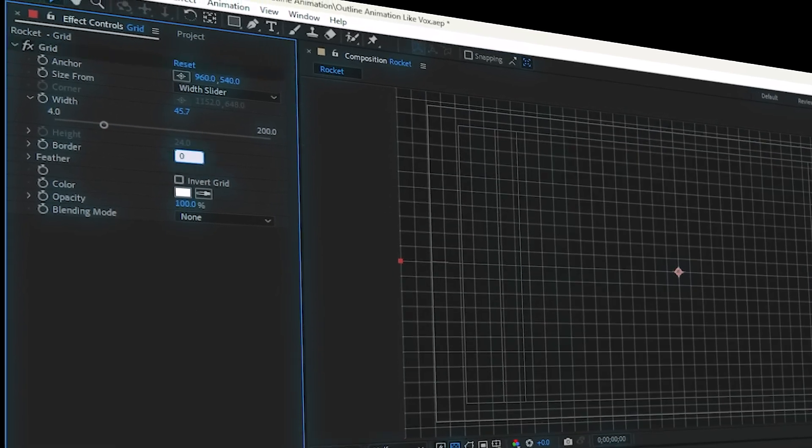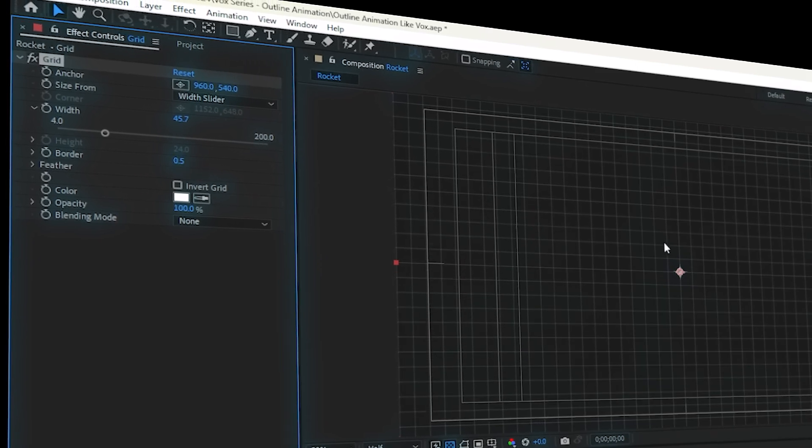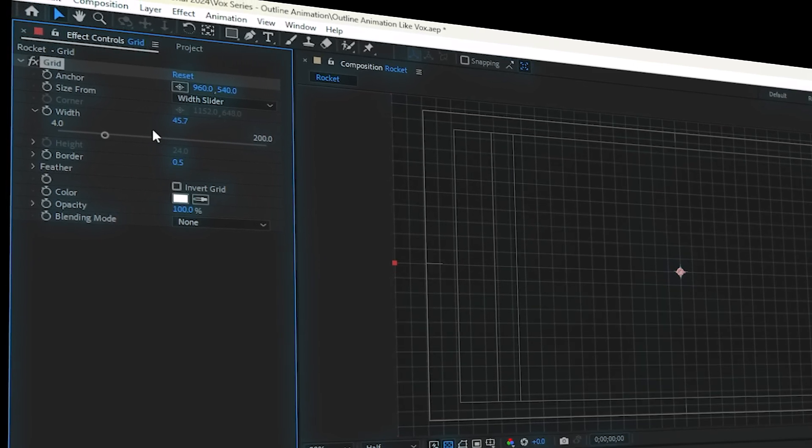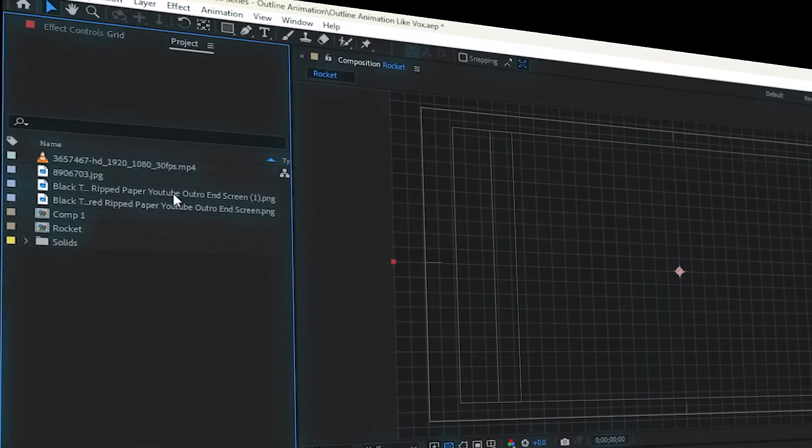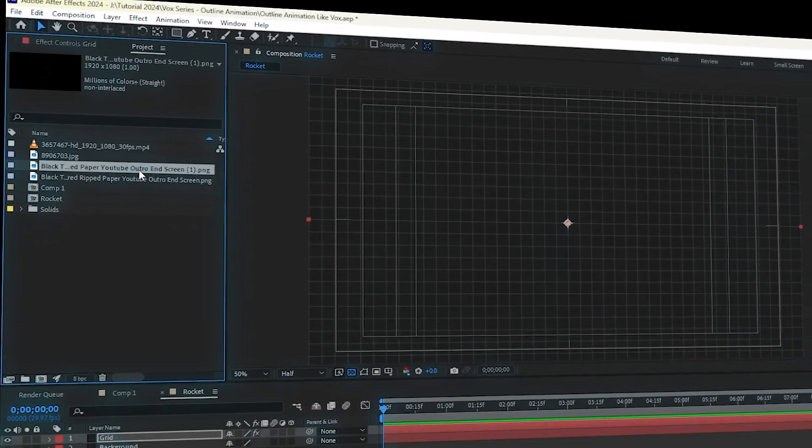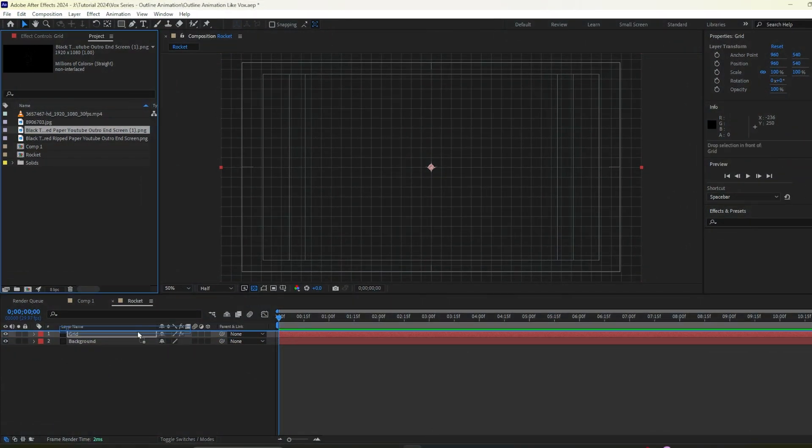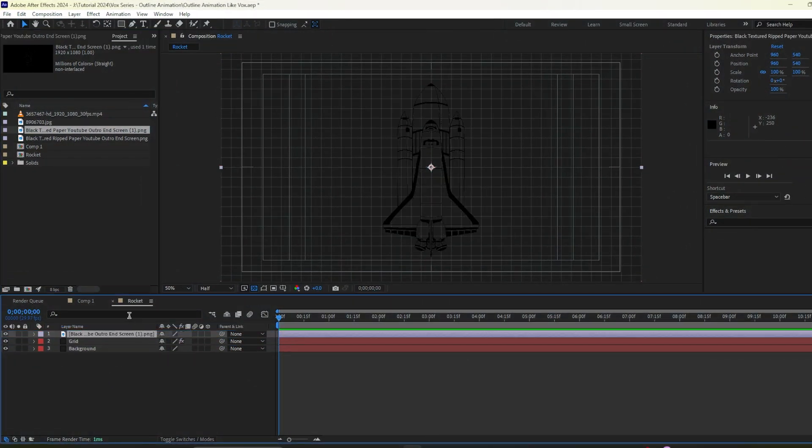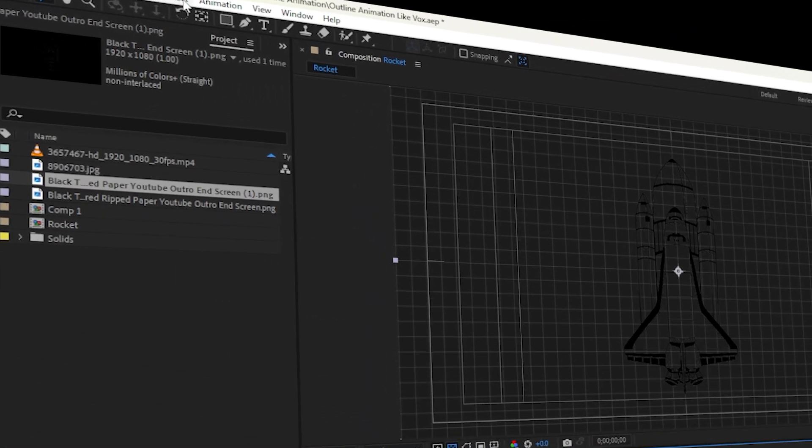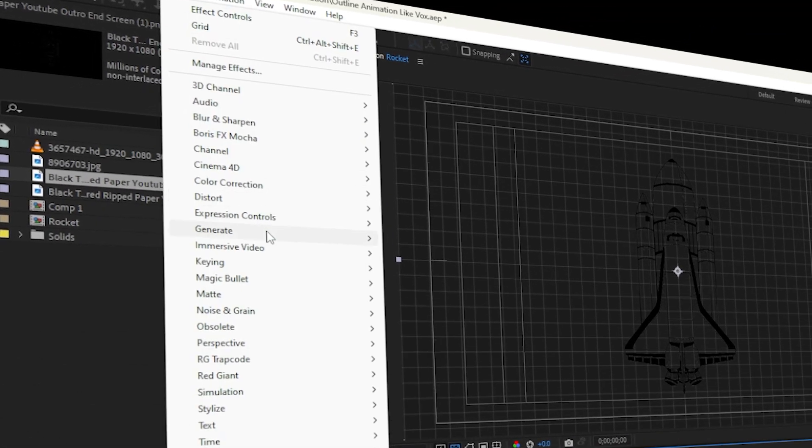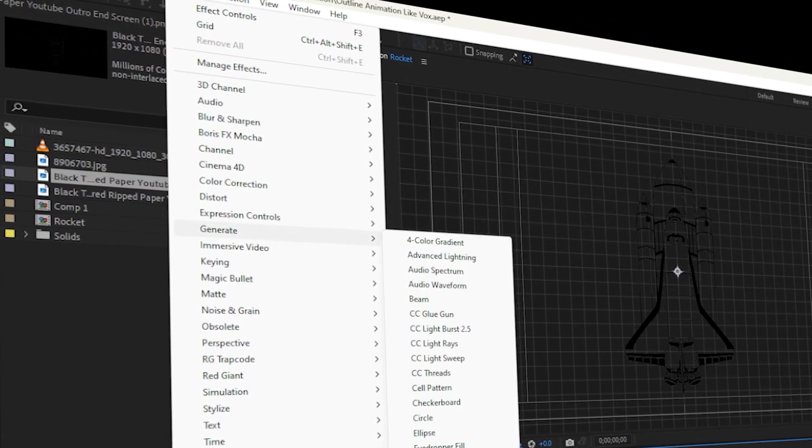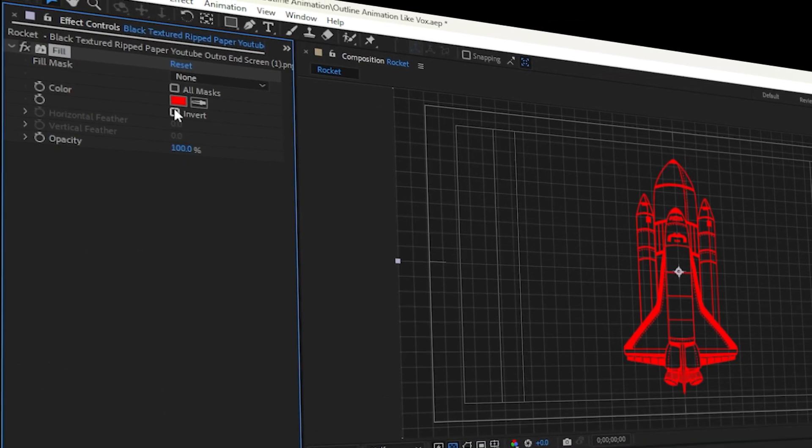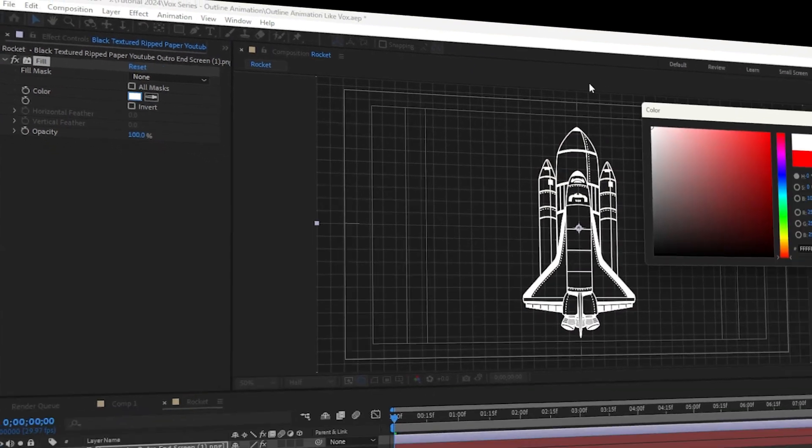Go for 0.5 ok now I'll go to project then I'll bring our new outline object. So this is a rocket but it is in black color so firstly I'll go to effect then I'll go to generate then I'll go to fill then I'll make it white color.